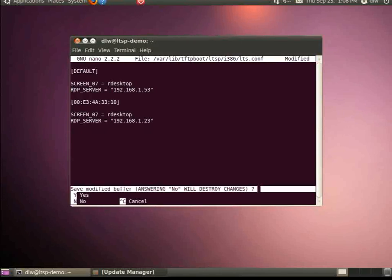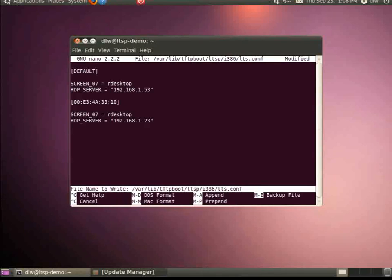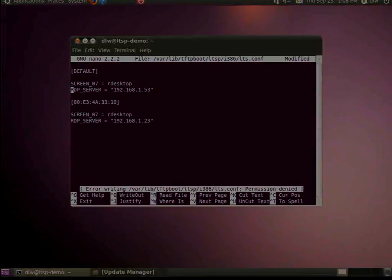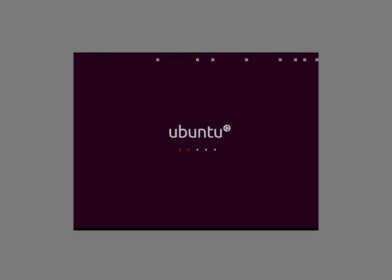Once you're finished, save and exit. Now you should be able to reboot your thin client, and it will boot to a Windows RDP session.